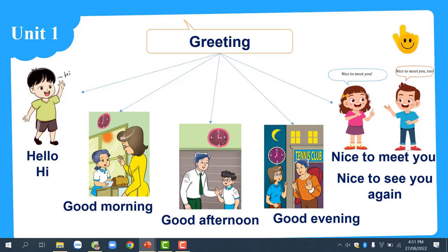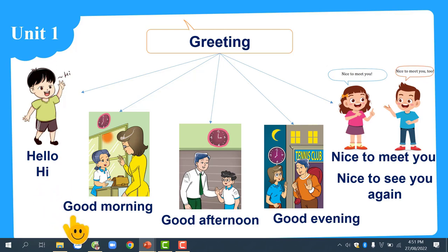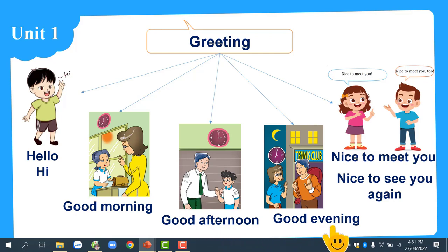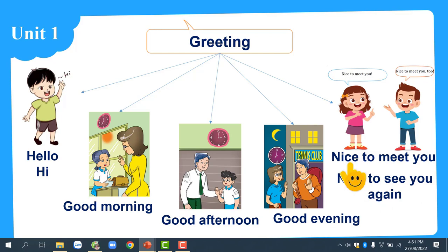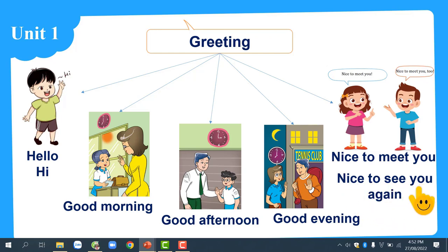Vậy là trong Unit 1, chúng ta đã học được rất nhiều cách chào hỏi. Các bạn có thể chào hỏi rất thân mật: Hello, Hi. Hay vào buổi sáng: Good morning. Vào buổi chiều: Good afternoon. Vào buổi tối: Good evening. Rất vui khi được gặp bạn: Nice to meet you. Rất vui khi được gặp lại bạn: Nice to see you again!